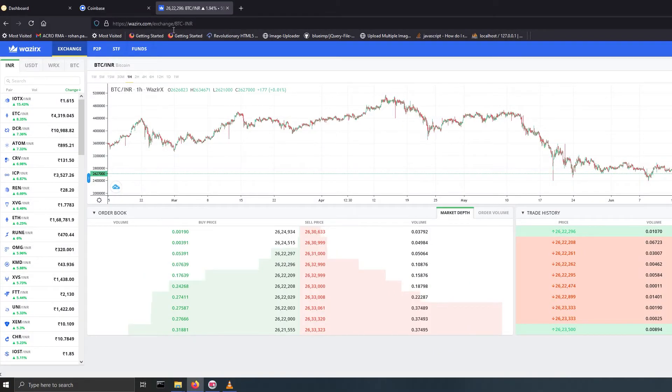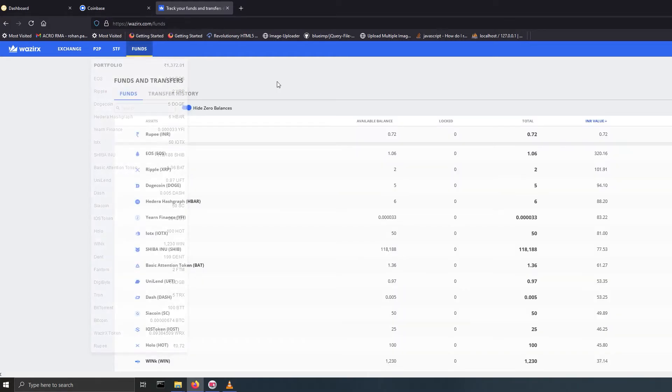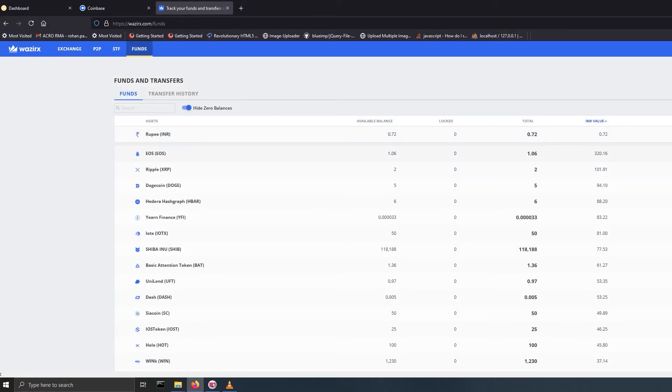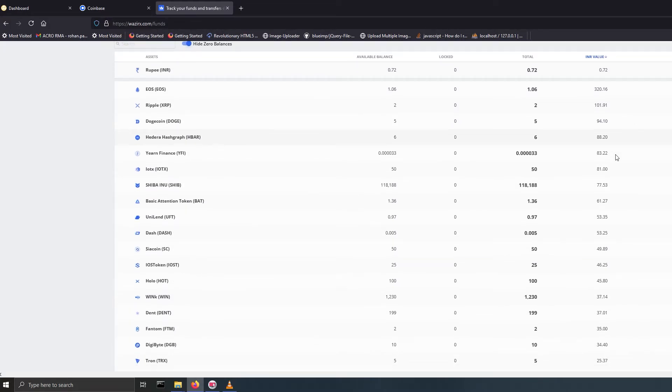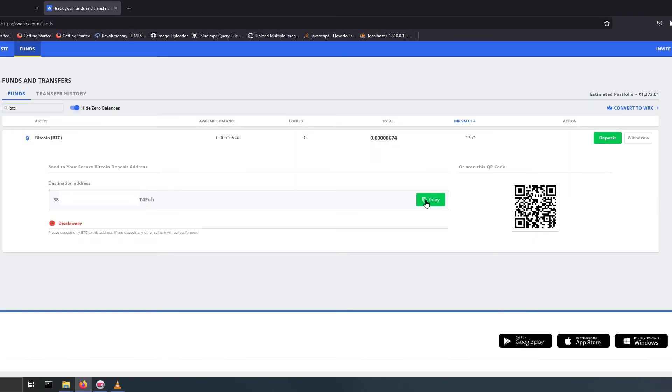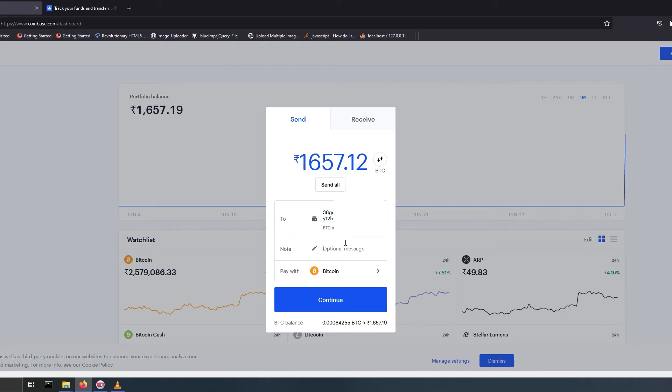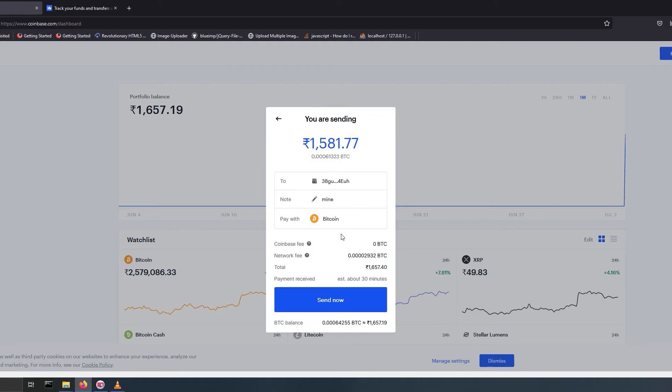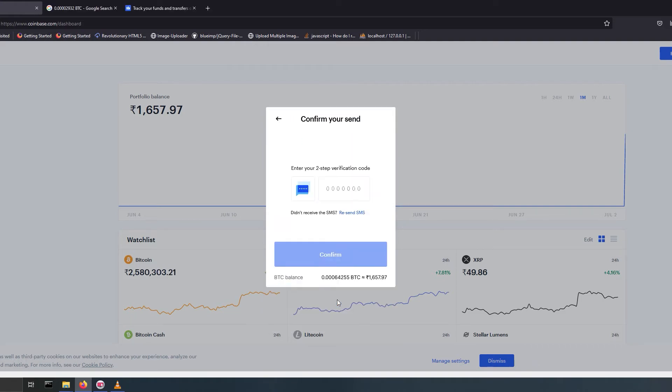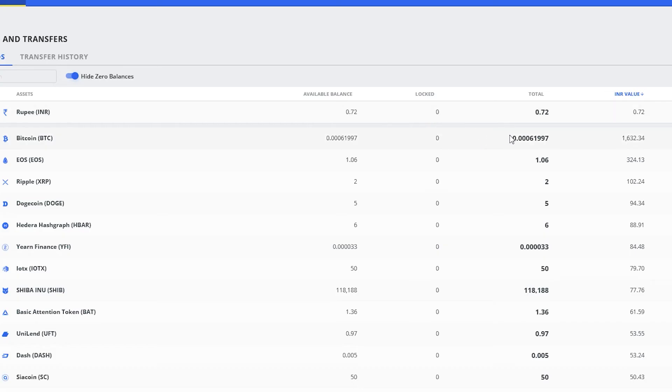Now go to Wazirex or any other trading service. Get the wallet ID for Bitcoin. For Wazirex, log into your account, go to funds, on Bitcoin select deposit and copy the address. Paste the address on Coinbase and continue. Verify the information and select send now. Enter the OTP and within few seconds funds will be transferred to Wazirex.